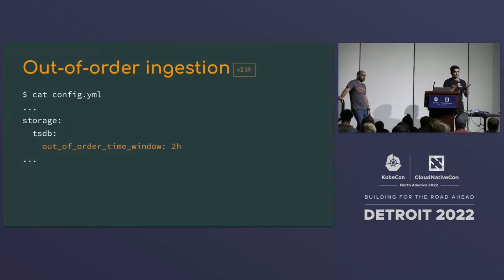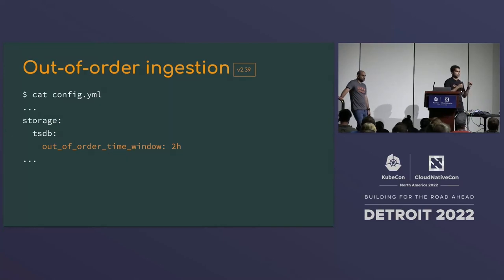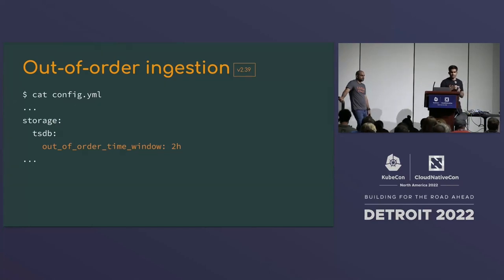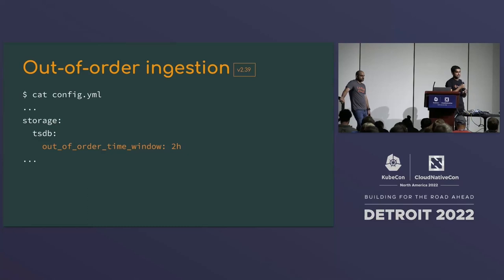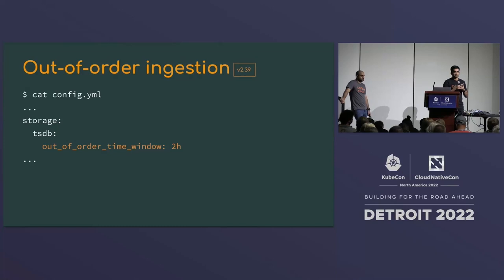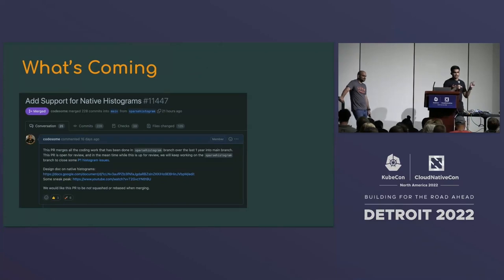Previously, if a time series received a sample for timestamp 1000 and then, due to timing issues, a sample arrived for timestamp 900, Prometheus would reject it — every new sample had to be newer than the previous one. Starting with version 2.39, we added experimental support for out-of-order ingestion. You can configure a window — for example, two hours — and samples arriving out of order within that window will be accepted.